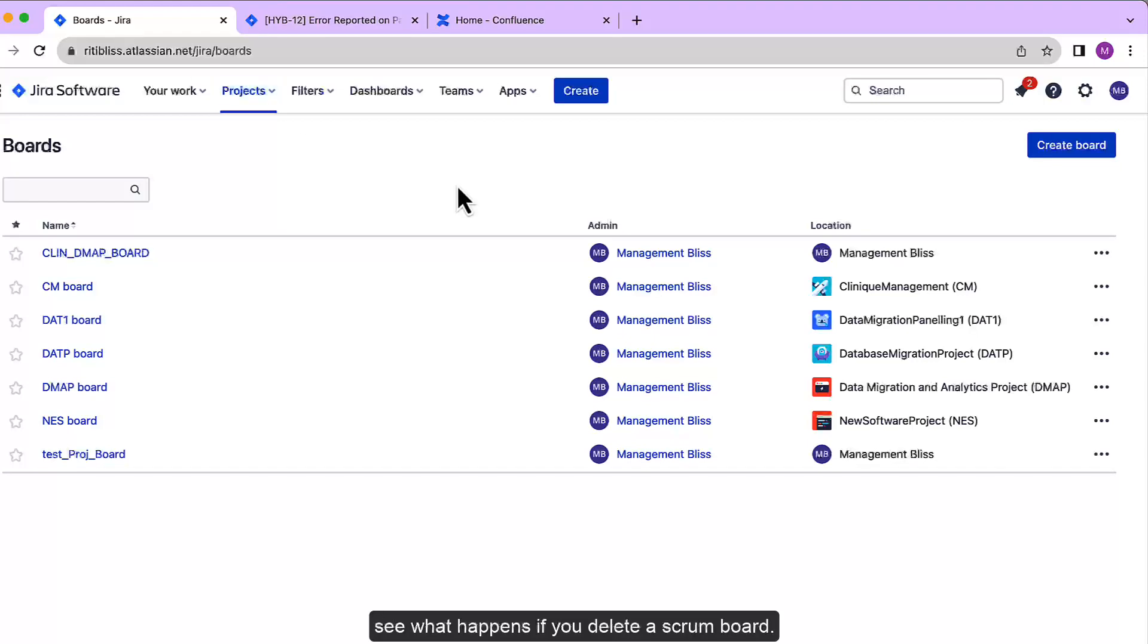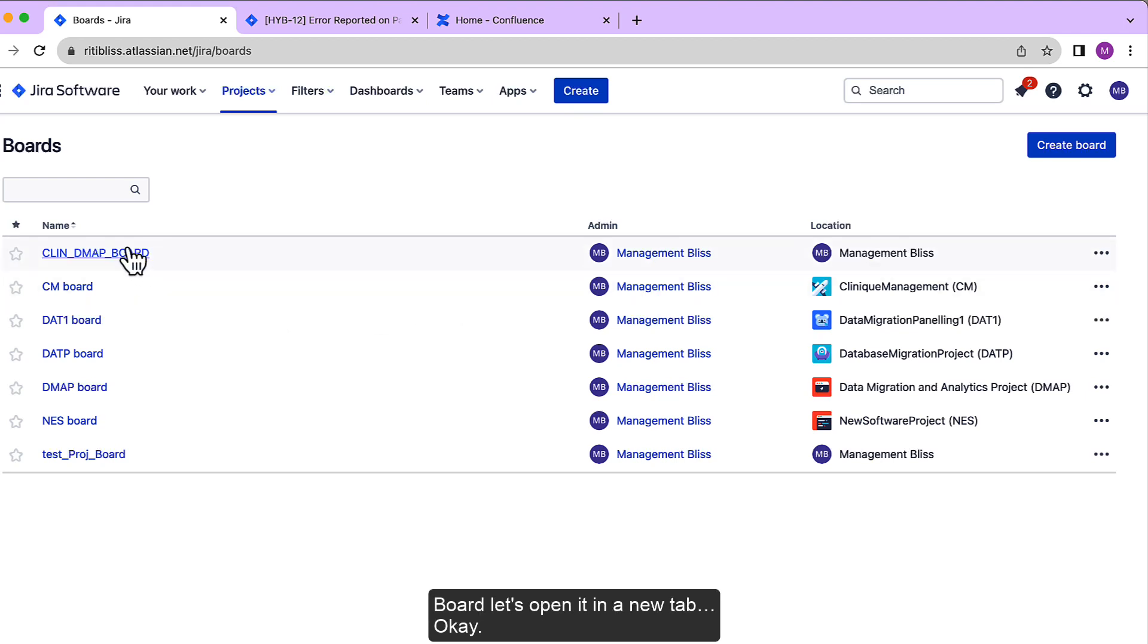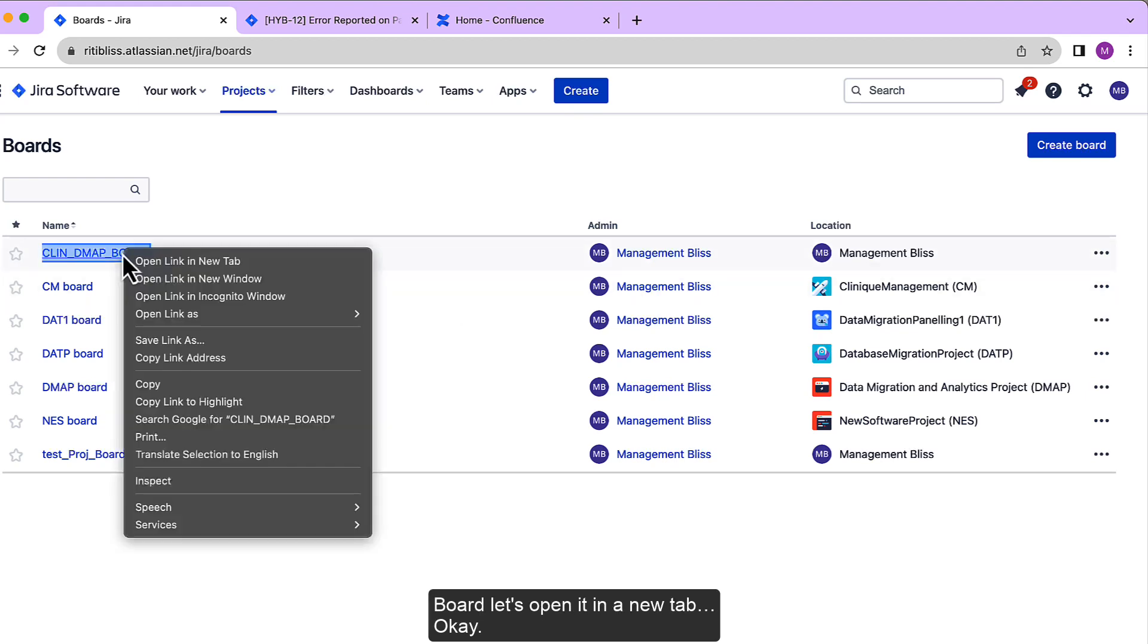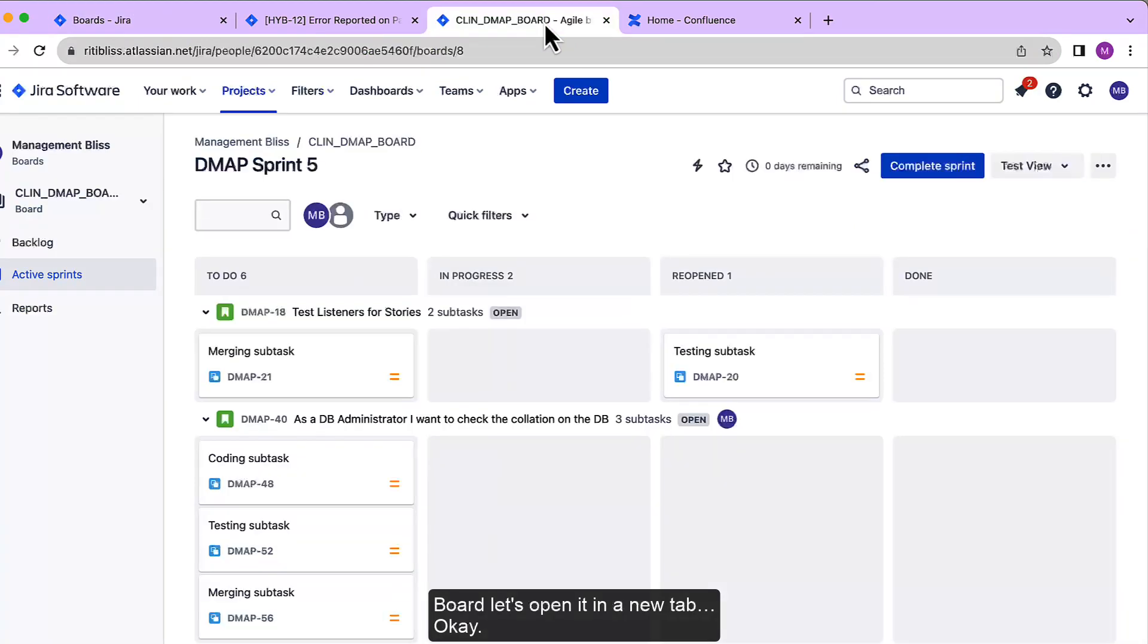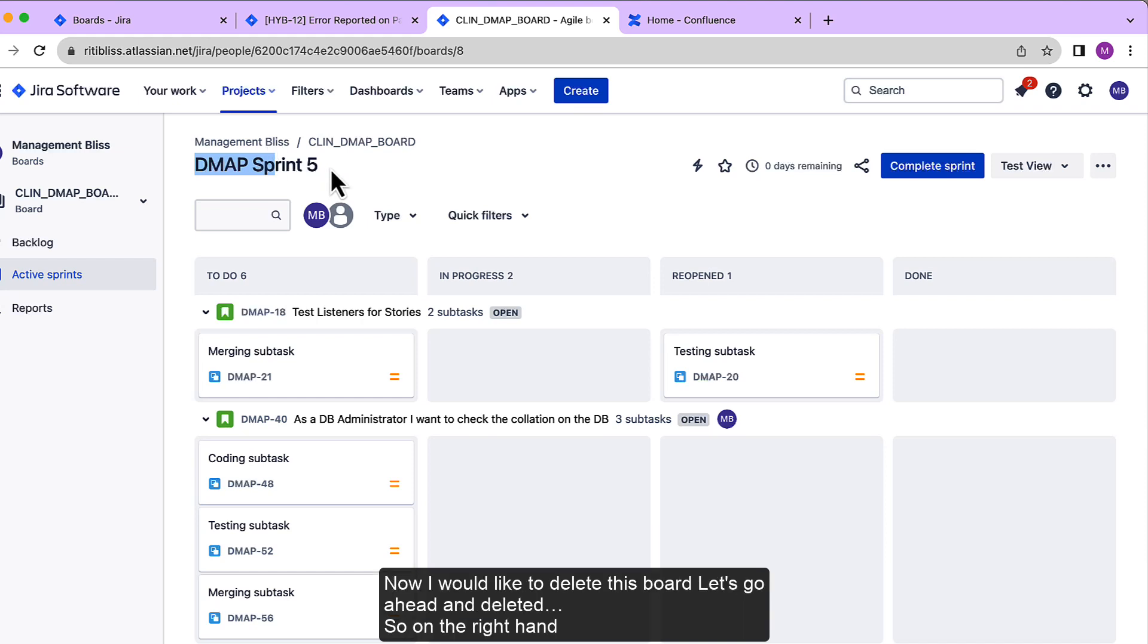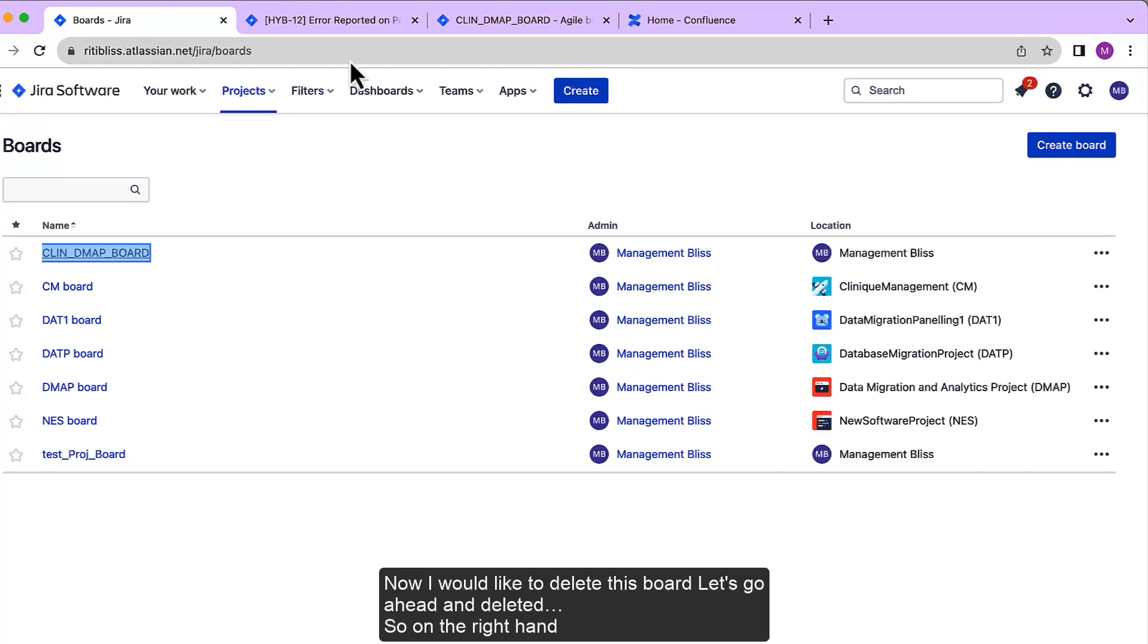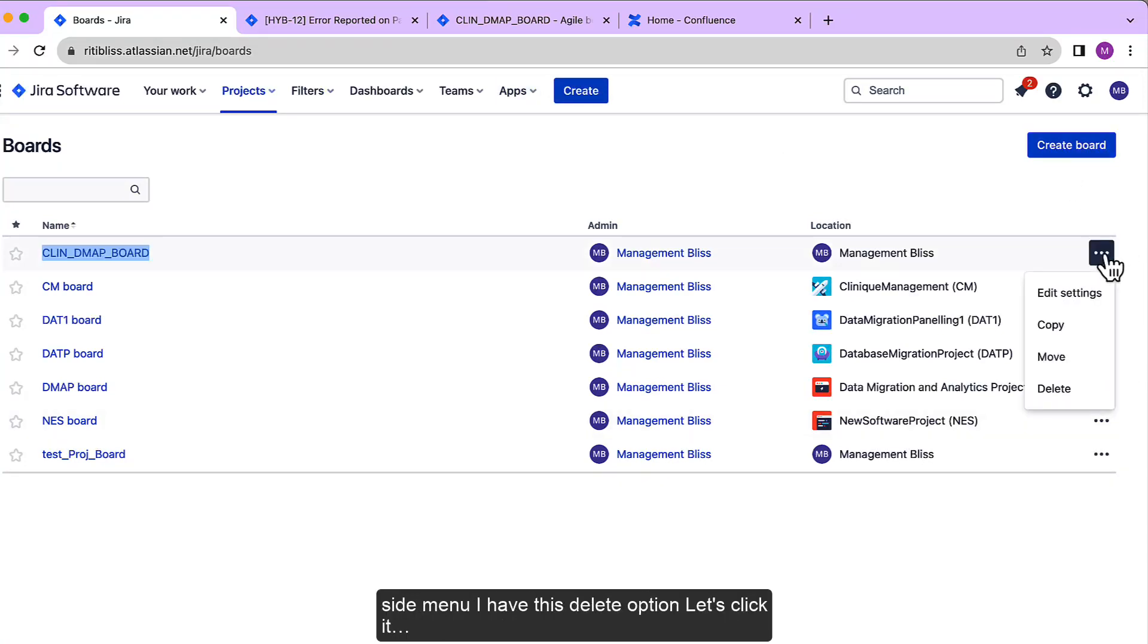Okay, so I will go to this CLINT_DEMAP board. Let's open it in a new tab. Okay, and we have a DEMAP Sprint 5 associated with this board. Now I would like to delete this board. Let's go ahead and delete it. So on the right-hand side menu I have this delete option, let's click it.